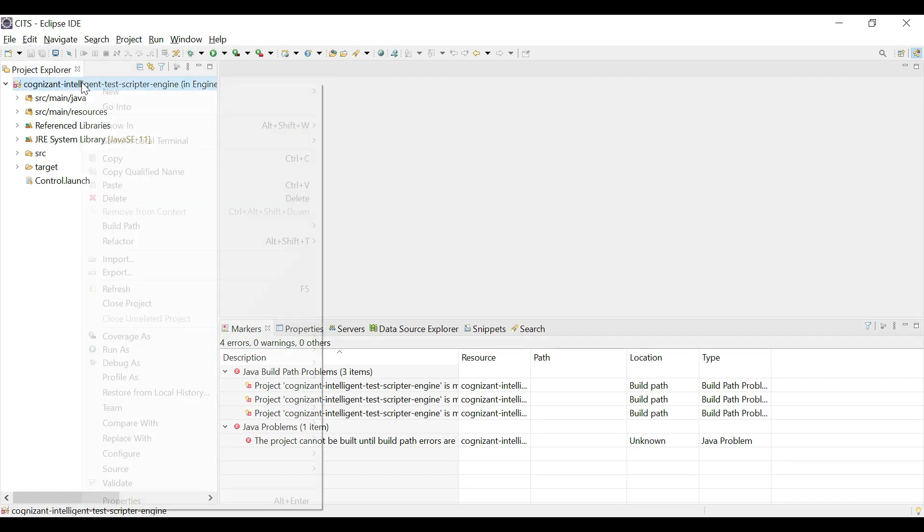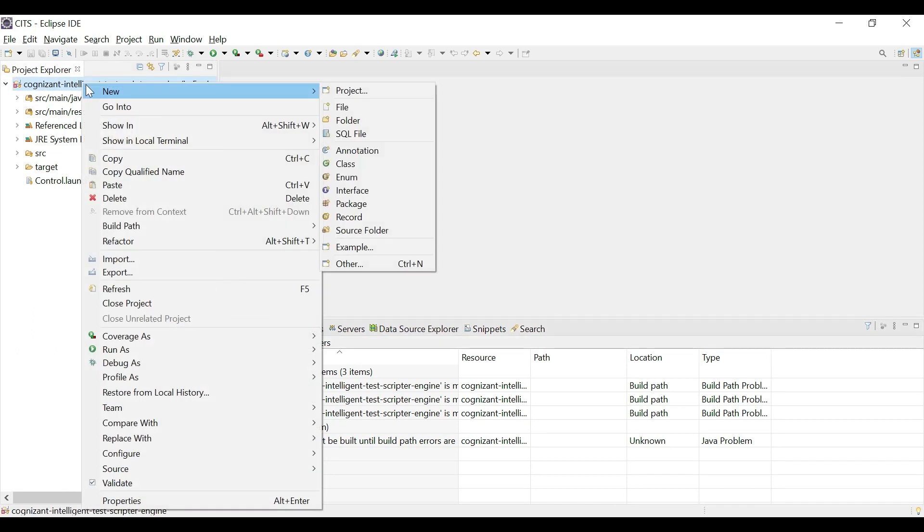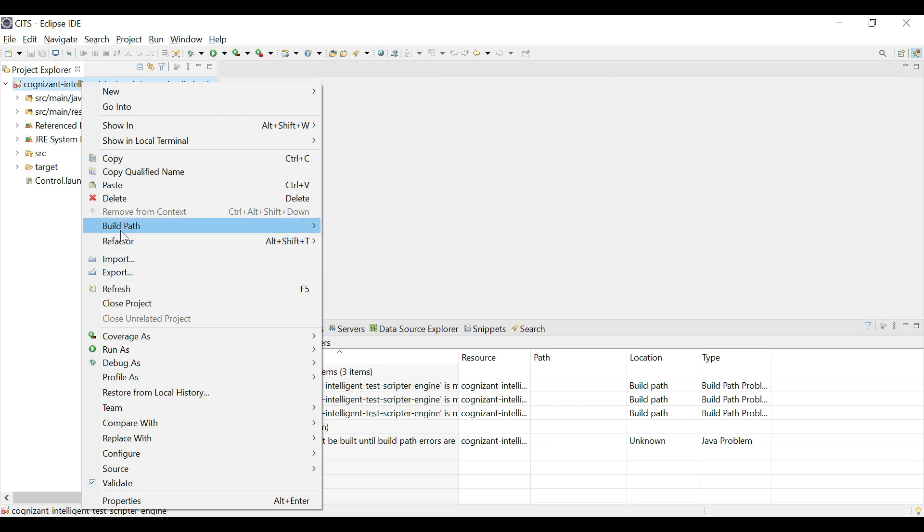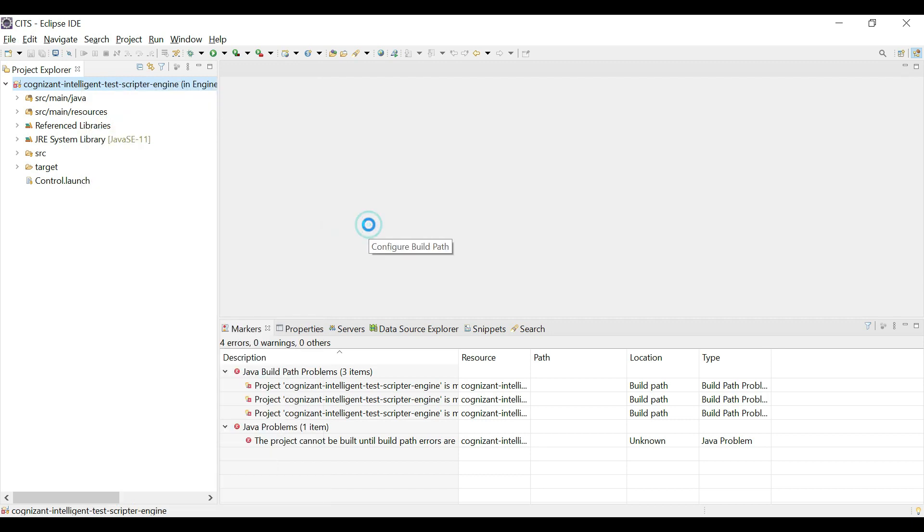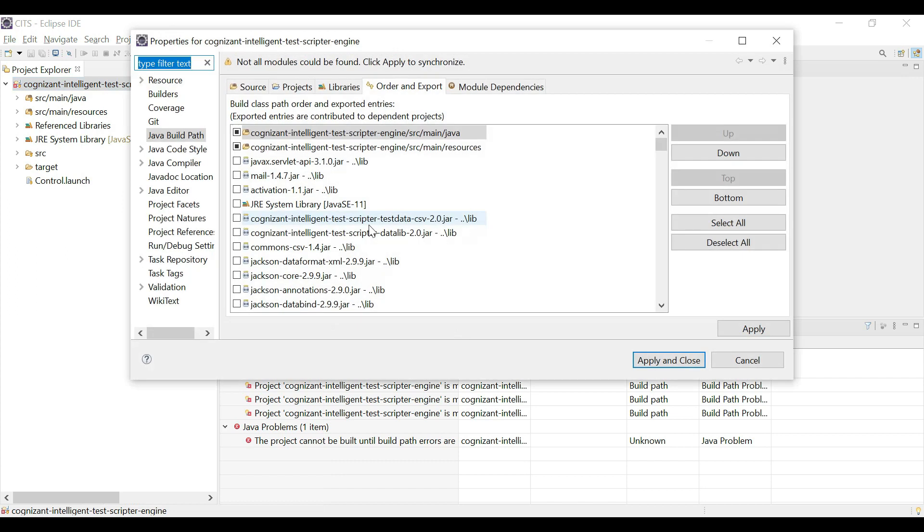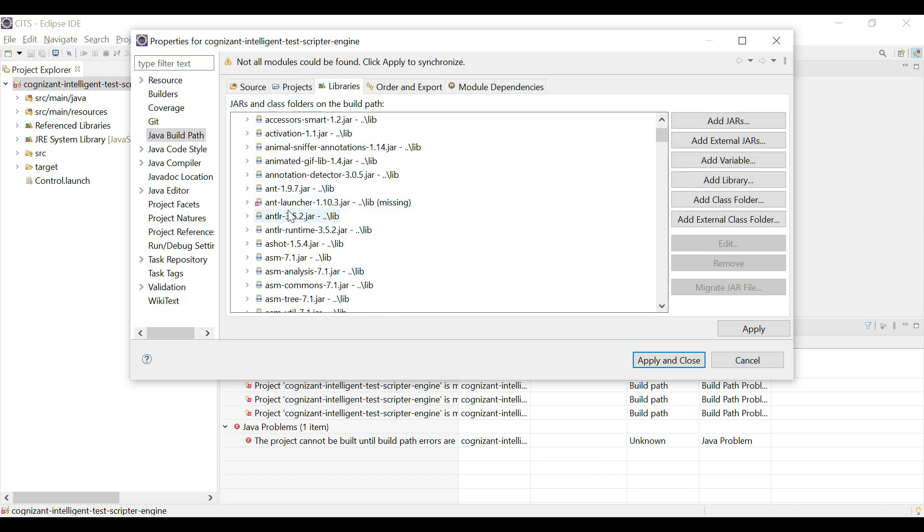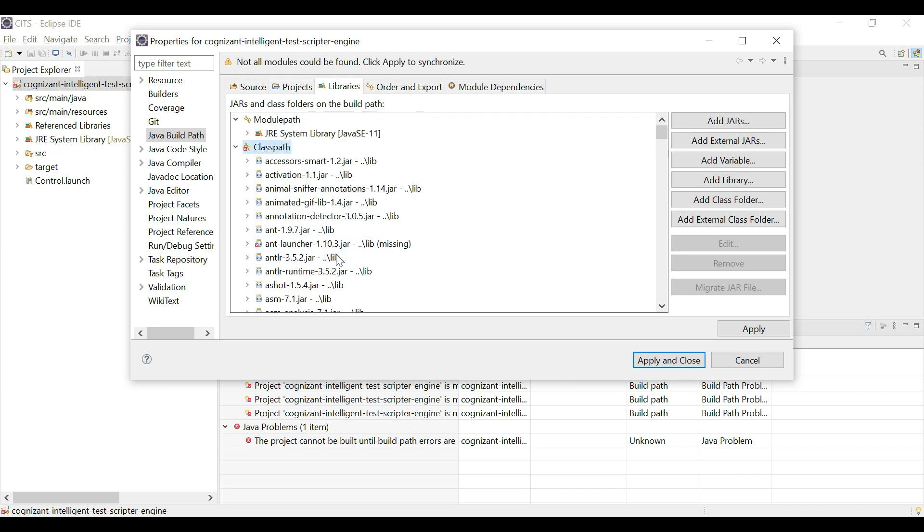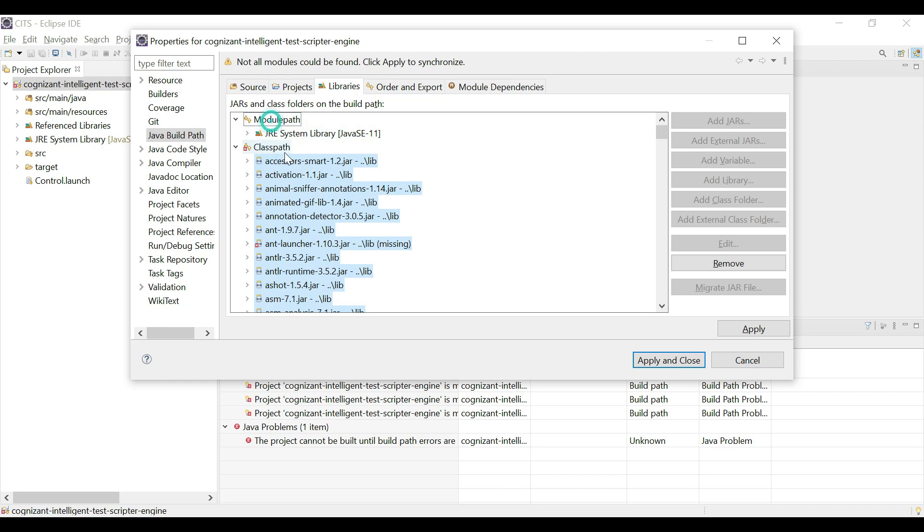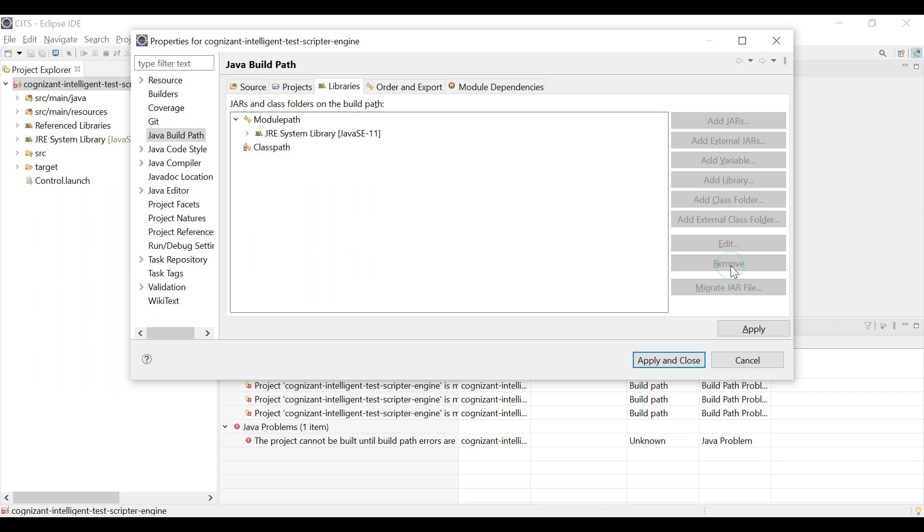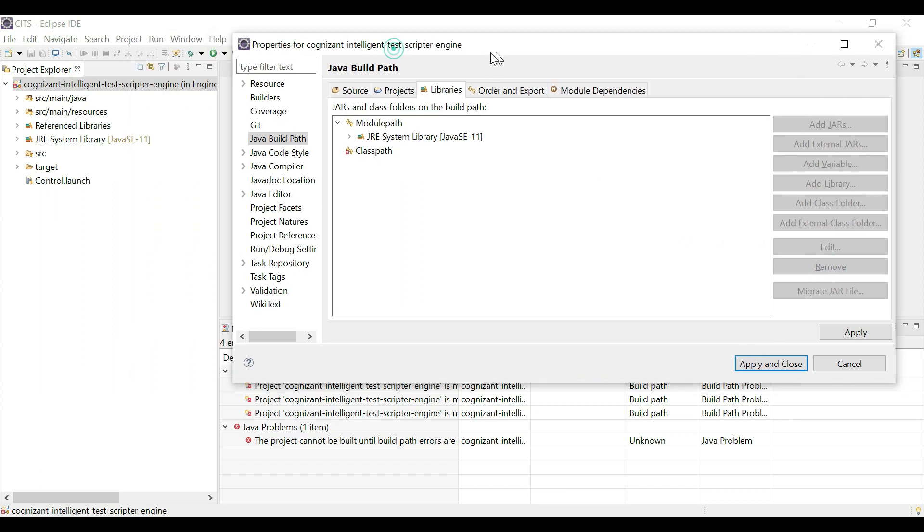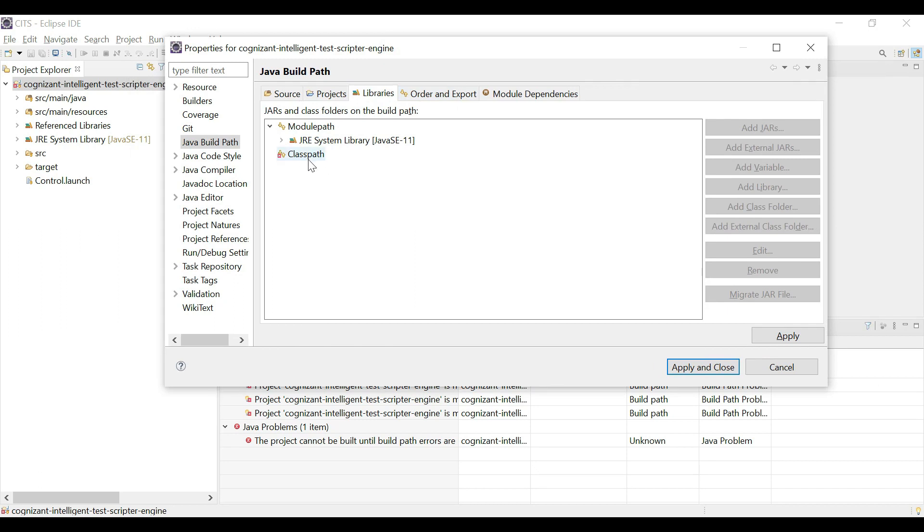The way to fix this is very simple. Right click on the project, and go to build path, and say configure build path. And now go to libraries. So in the libraries, under class path, all the libraries are mentioned, and some of these libraries are essentially missing. So what we do is we will select all the libraries that are there under class path. We're going to select all of them, and then we are going to simply click on remove.